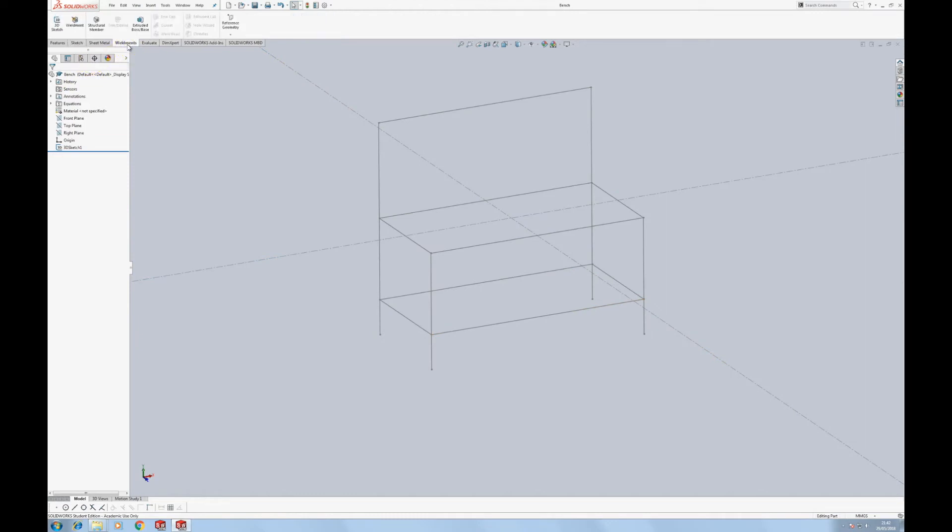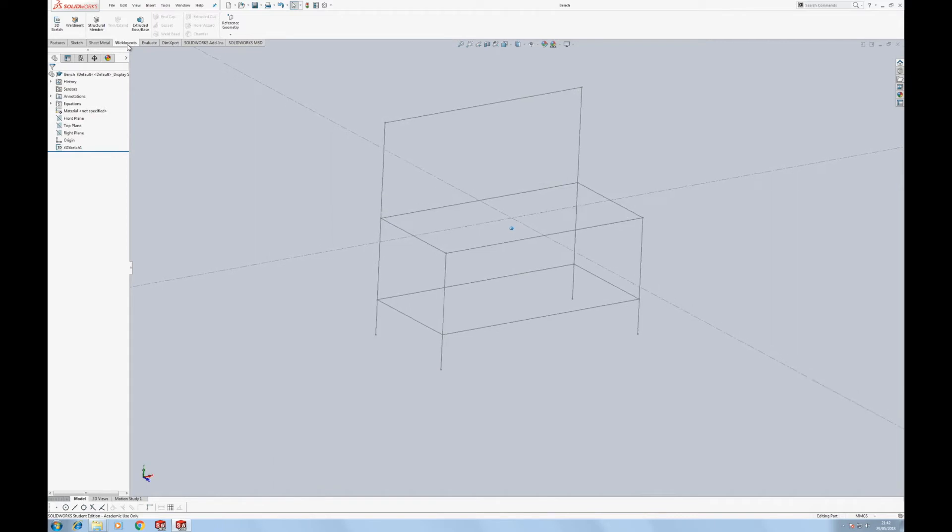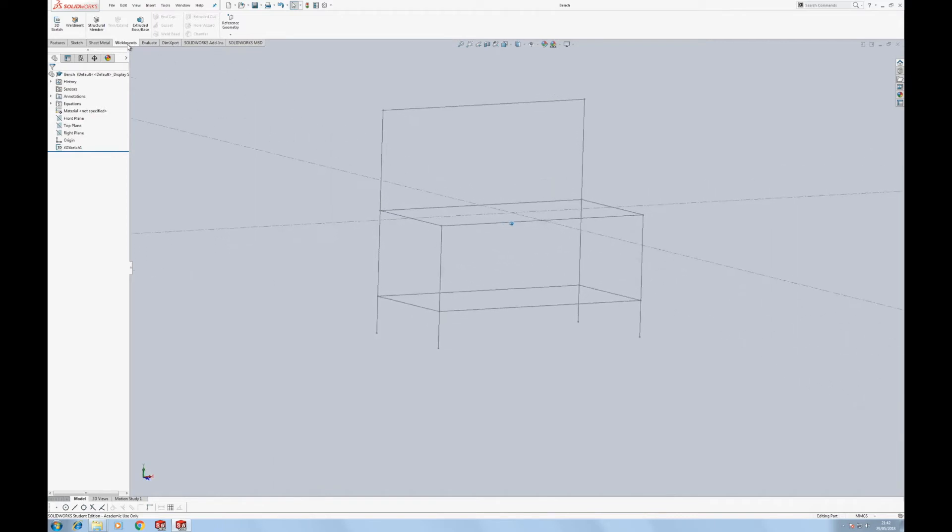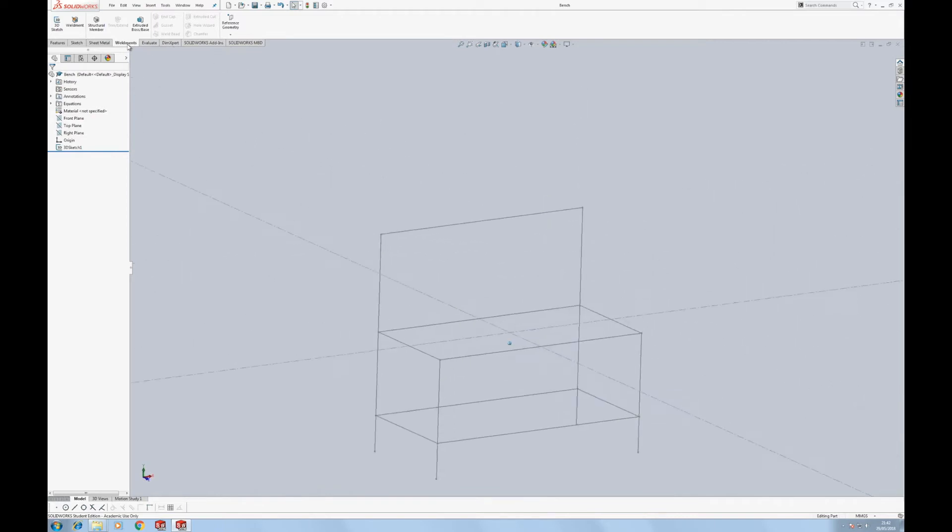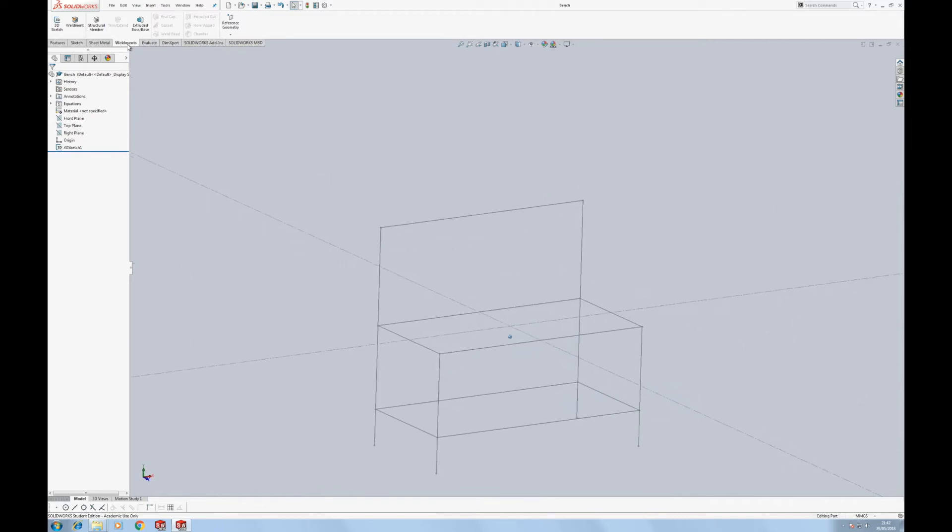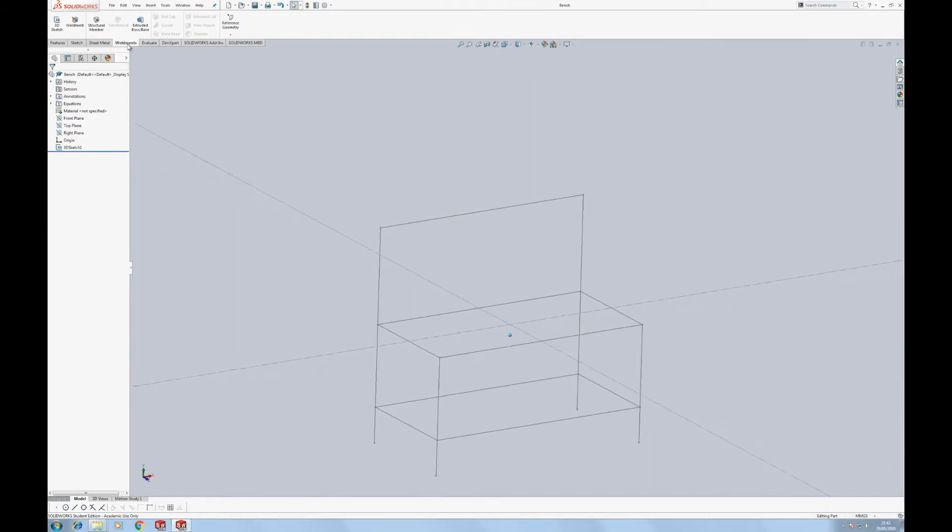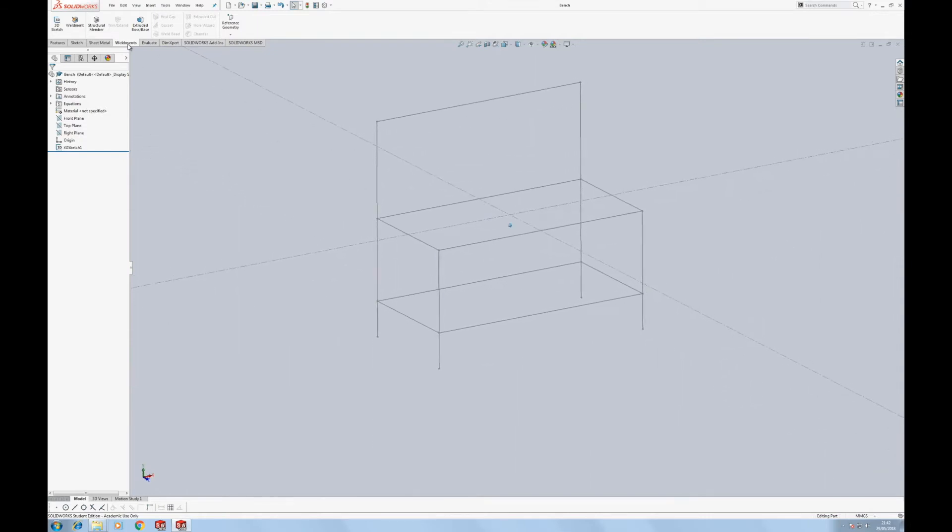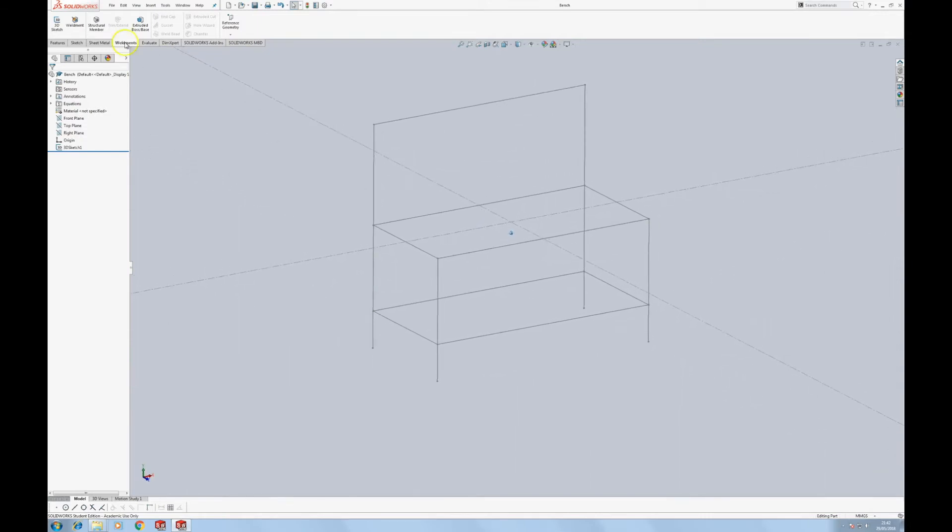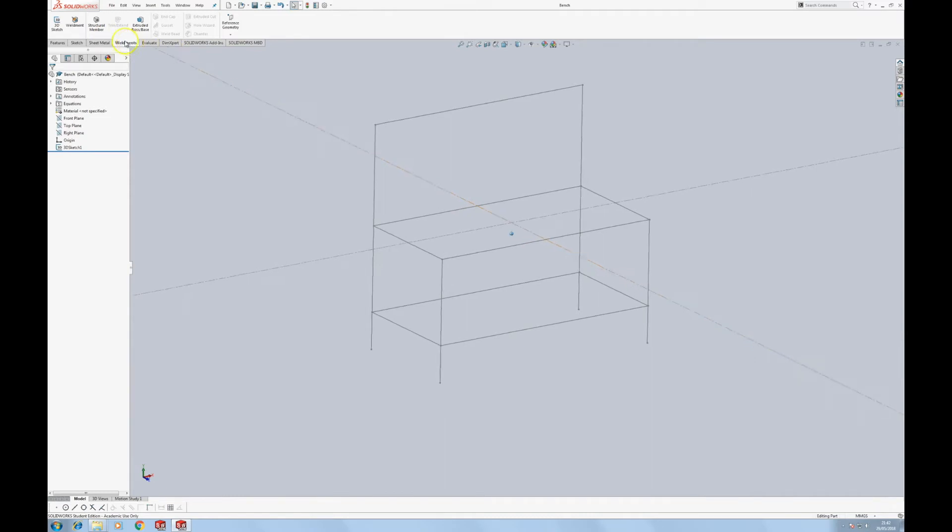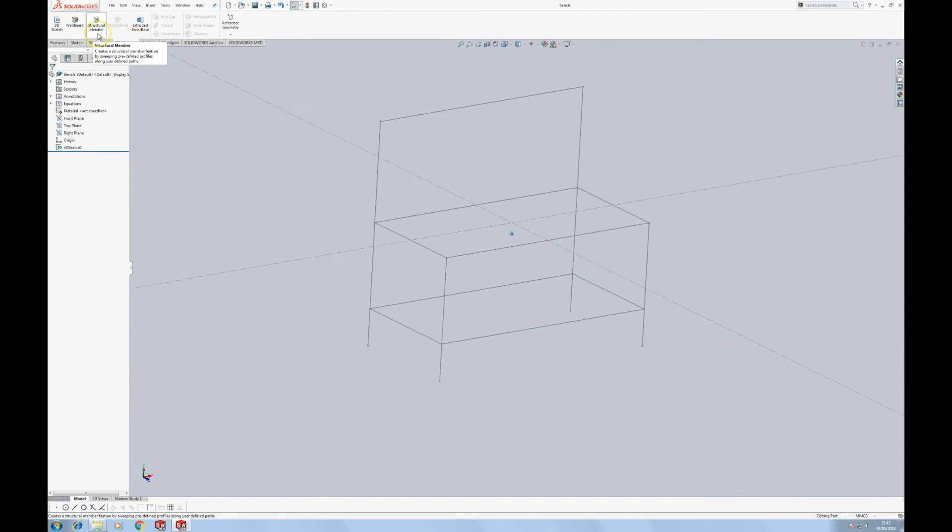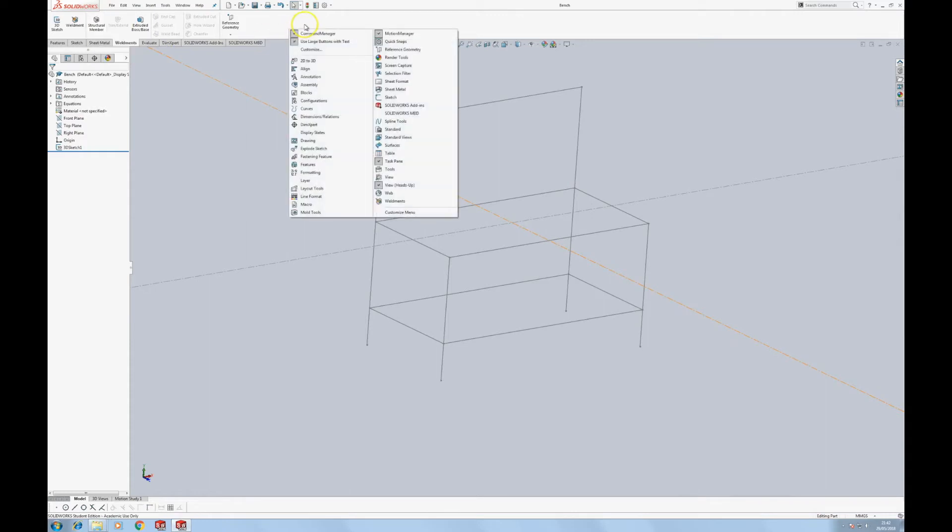So weldments is a piece of functionality in Solidworks that allows you to create structures of uniform cross section—usually things like box section, round bar. And in this particular case, it's going to be a timber structure. Now timber generally doesn't come as part of the weldment structural members, so you can create them yourself. I'll do that in a separate video. But if you don't see that weldments tab, all you need to do is right click in a space here, choose weldments.